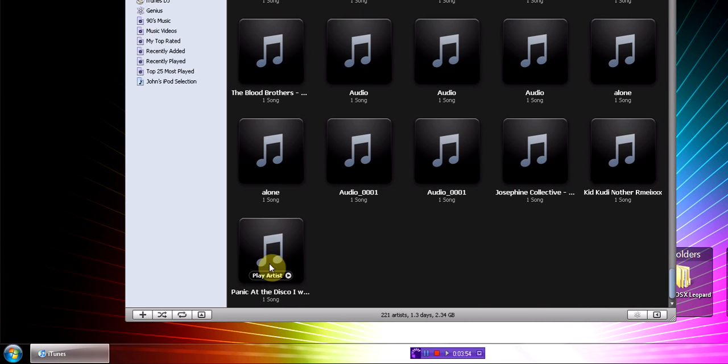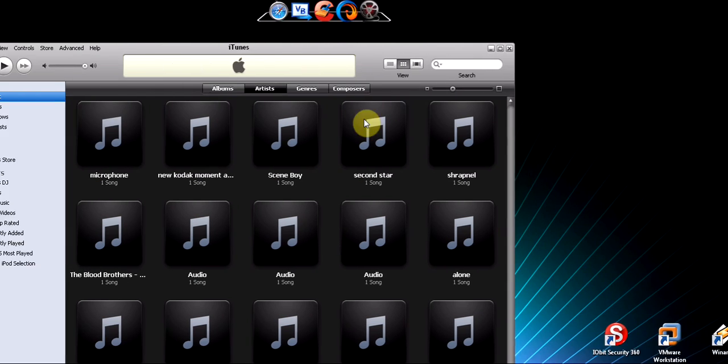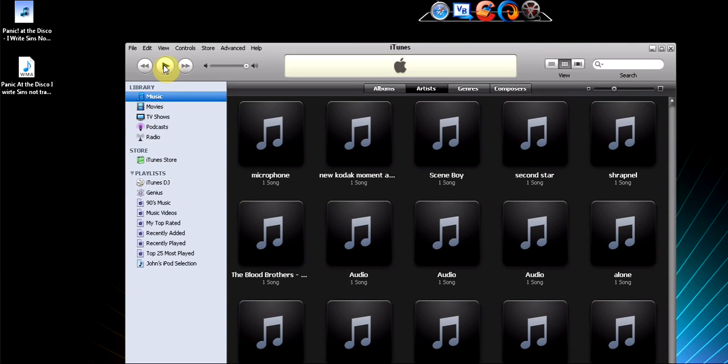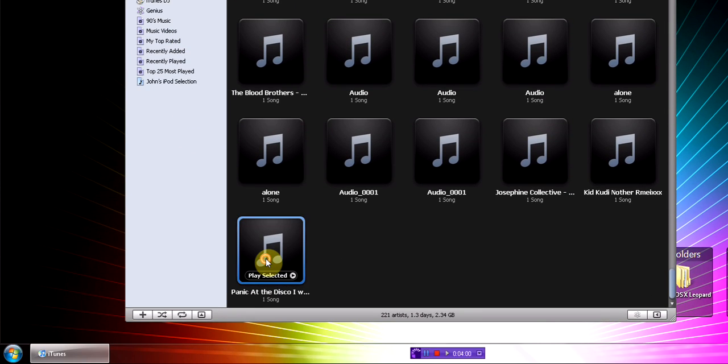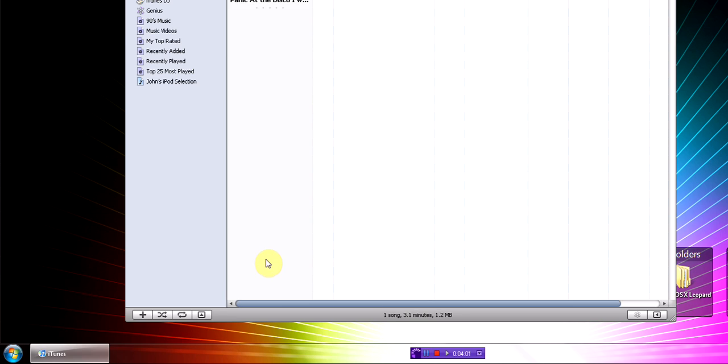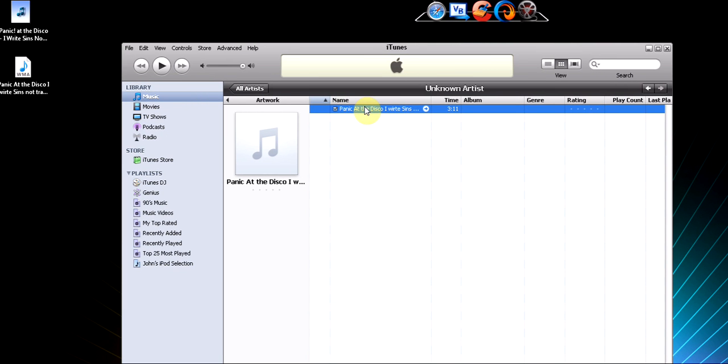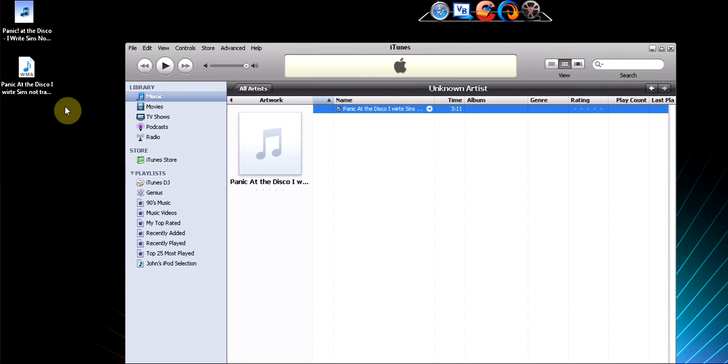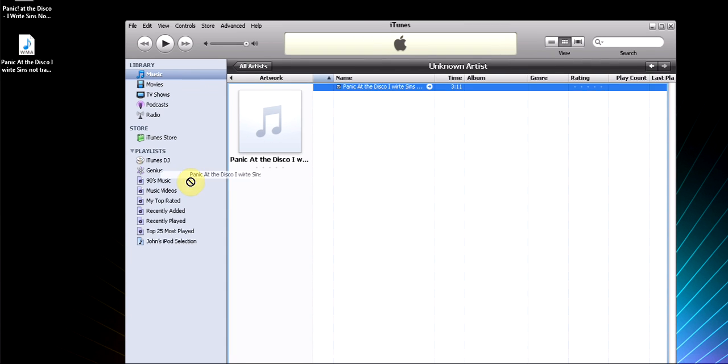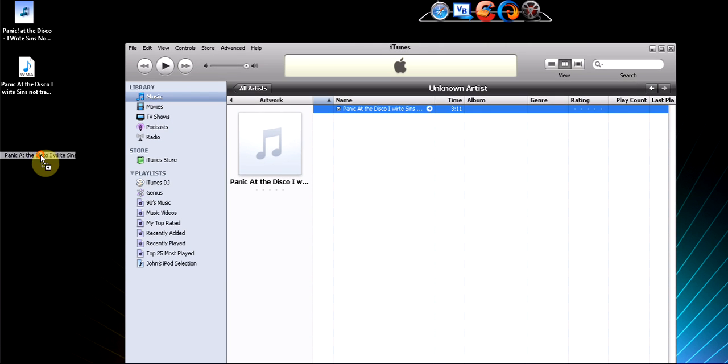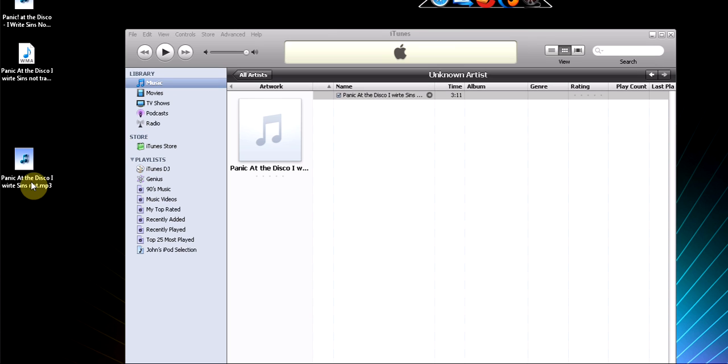And it should be at the bottom. This is a really old version but it works on all versions hopefully. And then once you have this file, this is the new one, this is the WMA that we just put in here. So I'm going to drag and drop it out, and then as you see the file size is 1.11 megabytes.